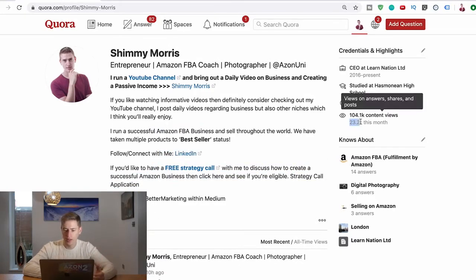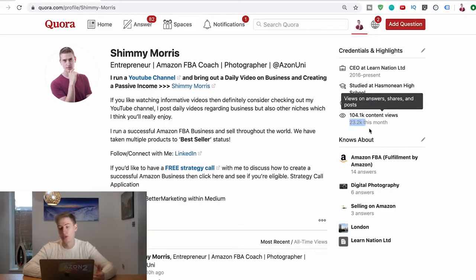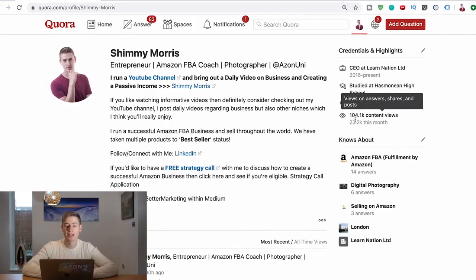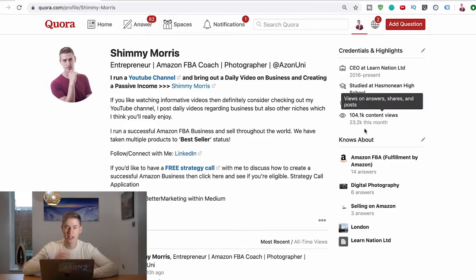You can see that this is getting me 23,000 views just this month, and it's actually going up drastically. My brother Joshua - I told him this tactic - his views this month went straight up to about 36,000 because of that one answer. It's ridiculous.